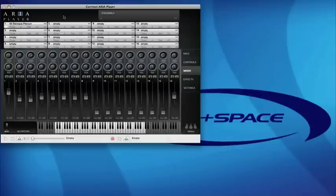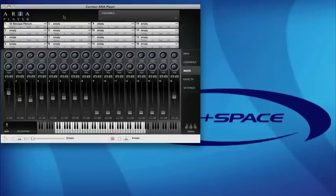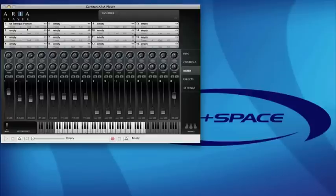Martin here at Time and Space having a quick run through the Garitan Aria. Here you can see we got it running as a standalone program, but it also runs inside many host applications such as Pro Tools, Ableton Live, Cubase, and Logic Pro. If you go up to the sound bank you can see it's a 16 channel multi-timbral sampler.